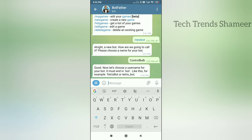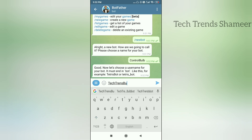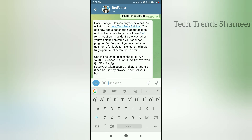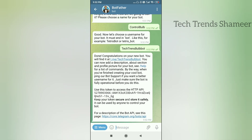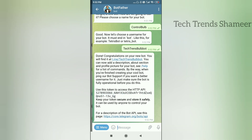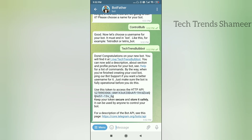Now we need to choose a username — it should end with 'bot'. Choose a username and click the Send button. You will see a confirmation message. We have created a bot and received a token. We need to use this token in our program.